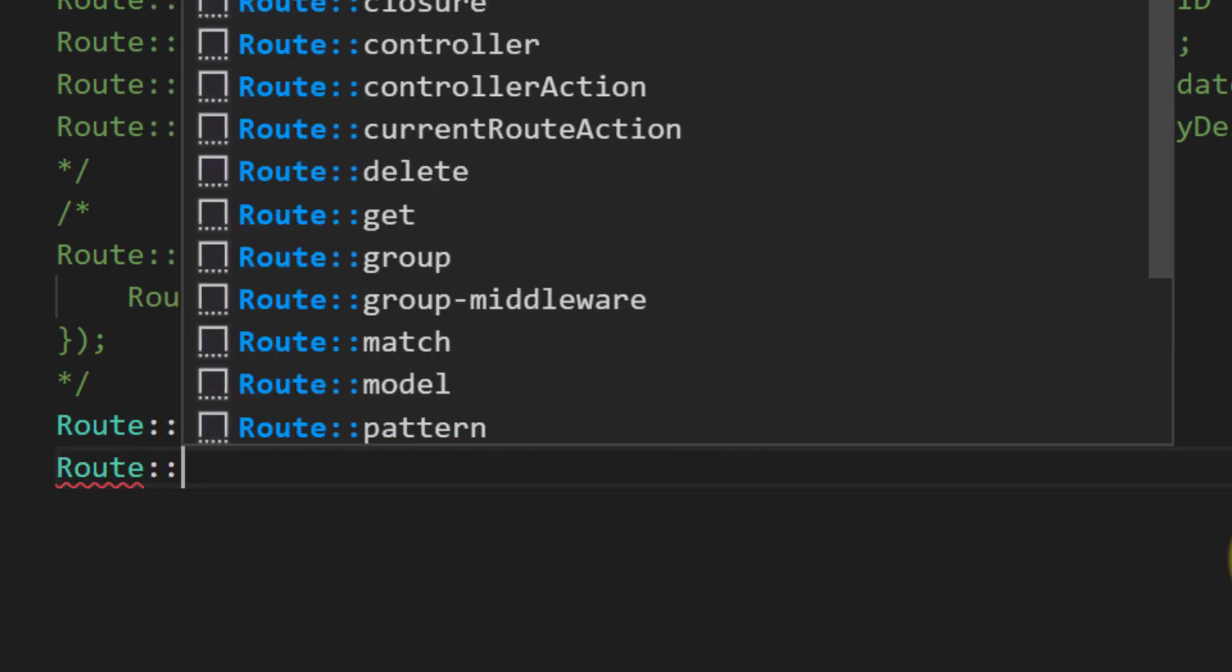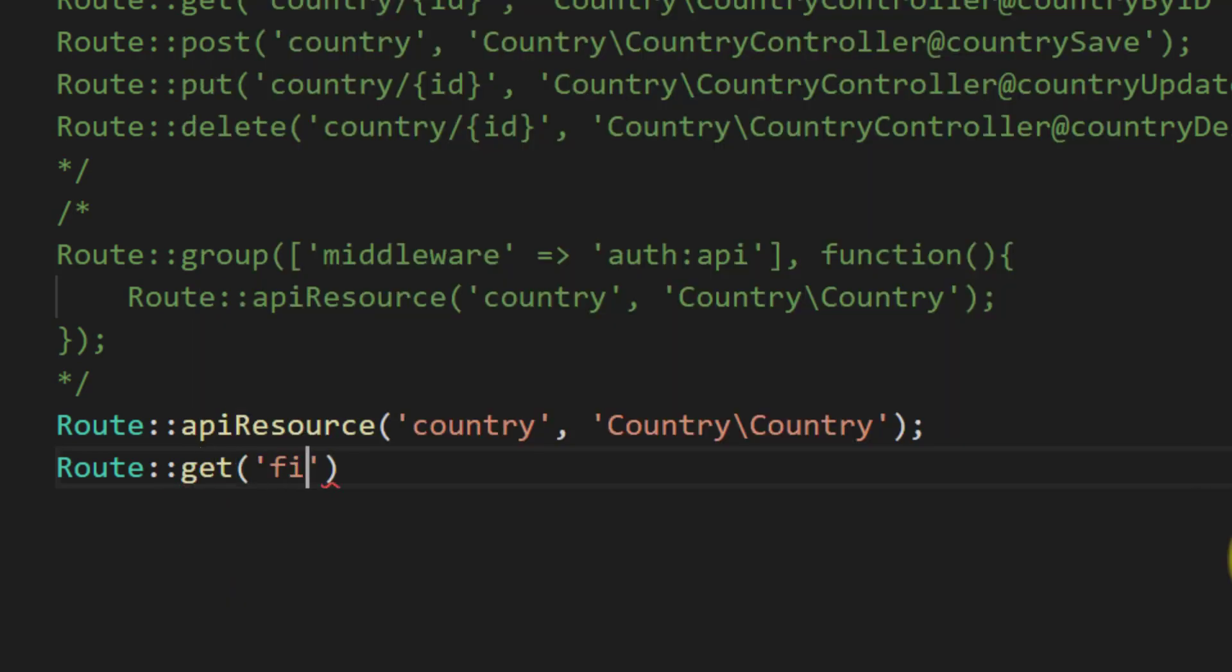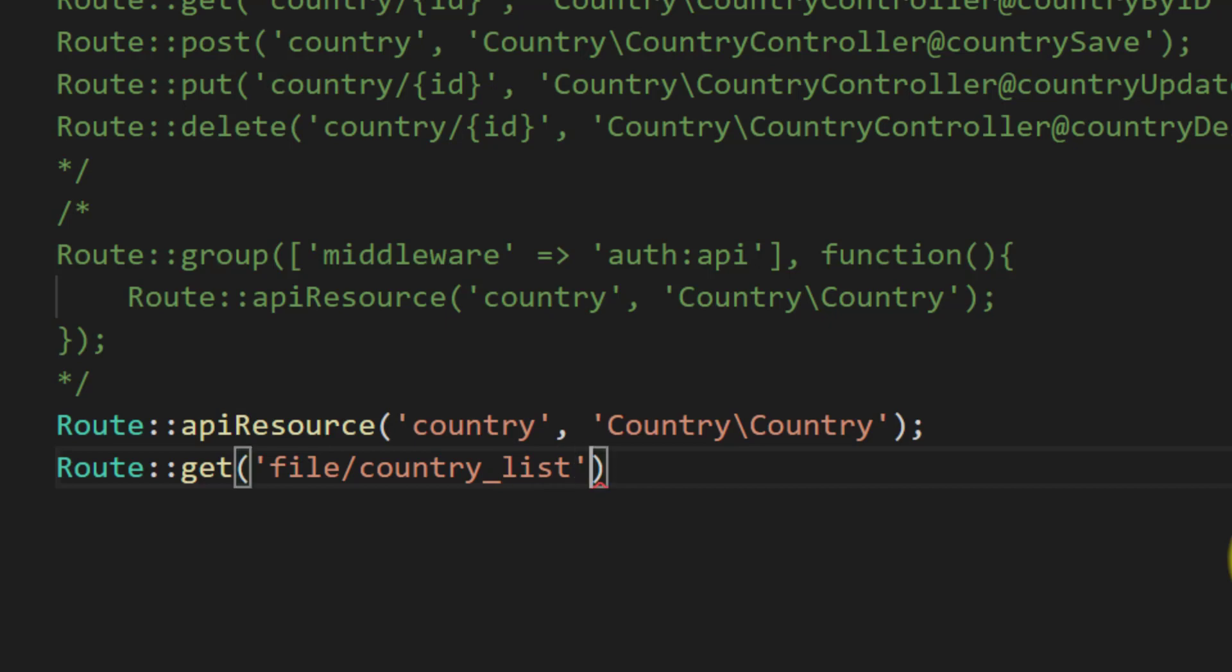First we will start by downloading a file. For this create a route, get file/country_list. I'm just assigning this route name for understanding. Let's suppose we have different files and user wants to download the files.